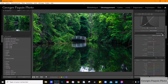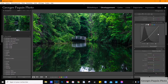Prochain réglage : le réglage étalonnage. Étant donné que j'utilise beaucoup la fonction étalonnage pour manipuler les couleurs de ma photo, j'ai déplacé l'onglet étalonnage pour qu'il soit juste en dessous de la courbe des tonalités.